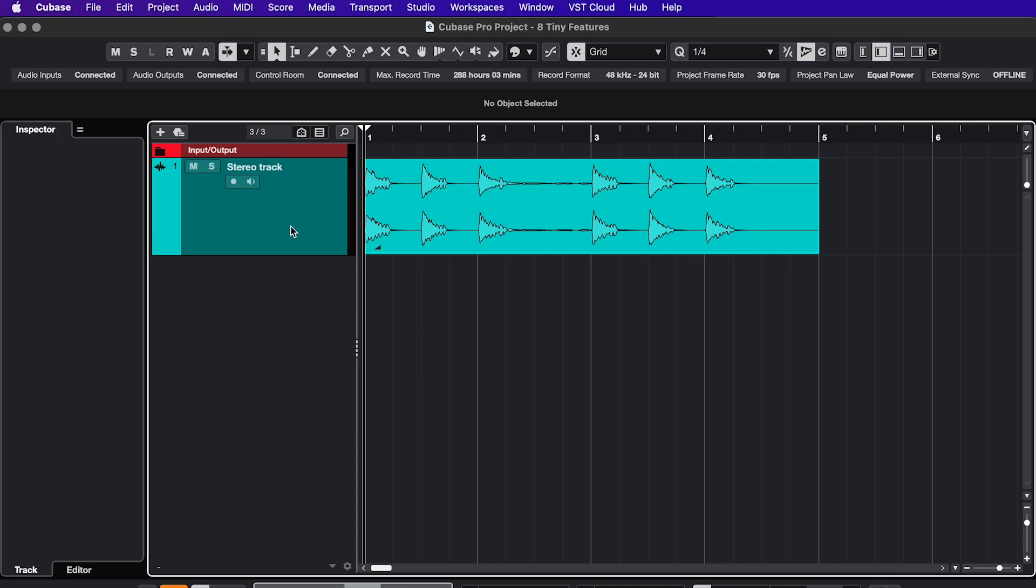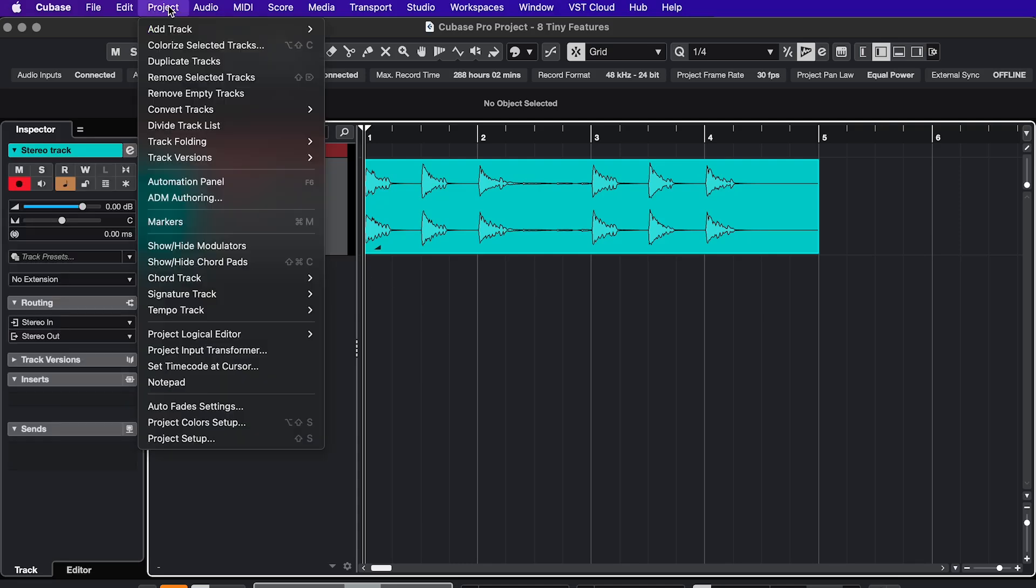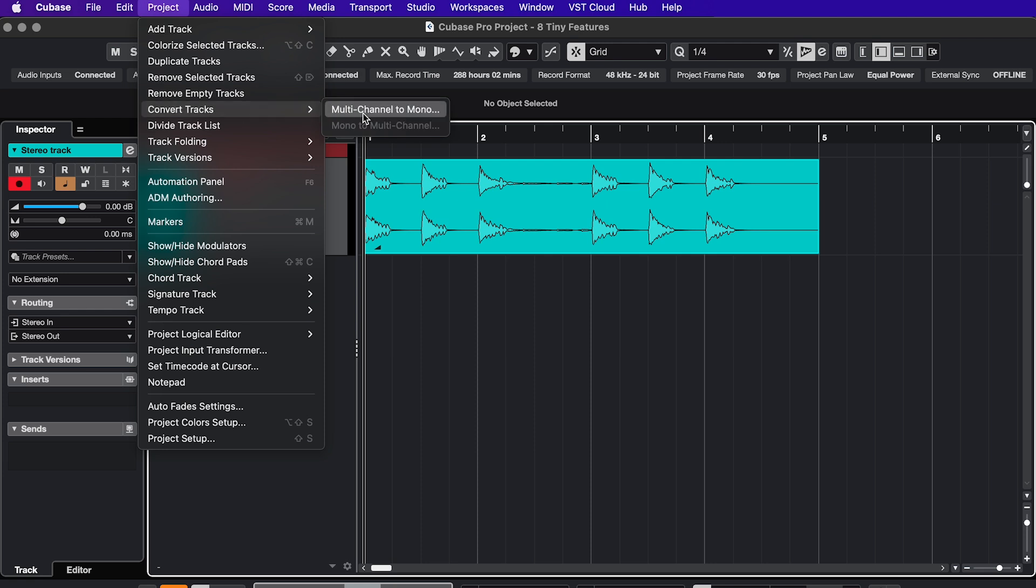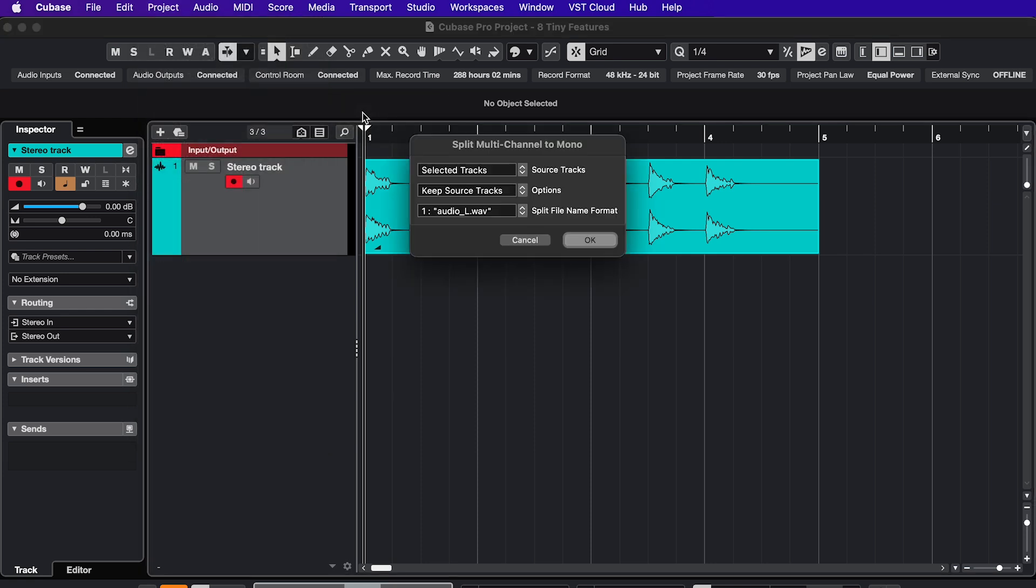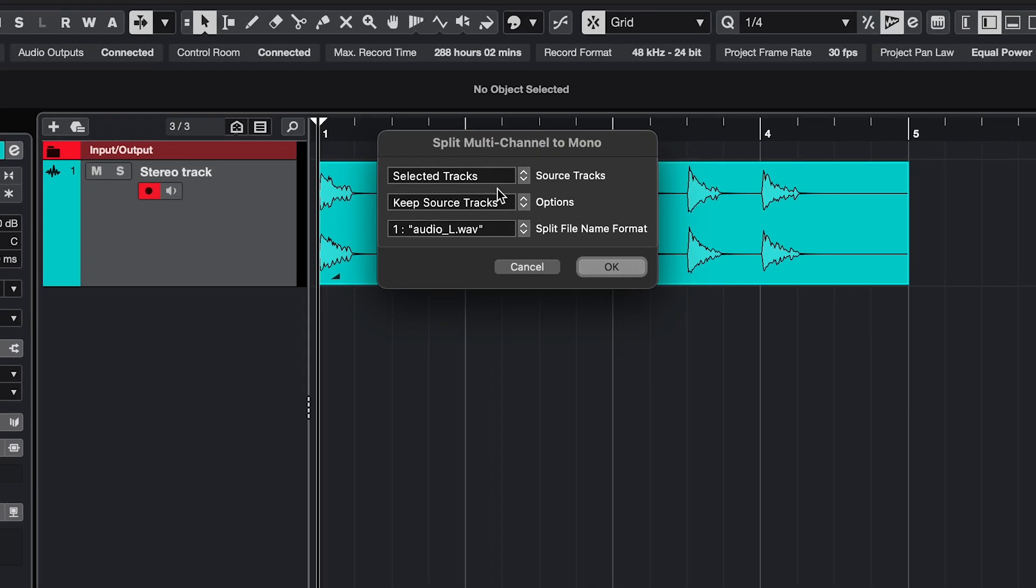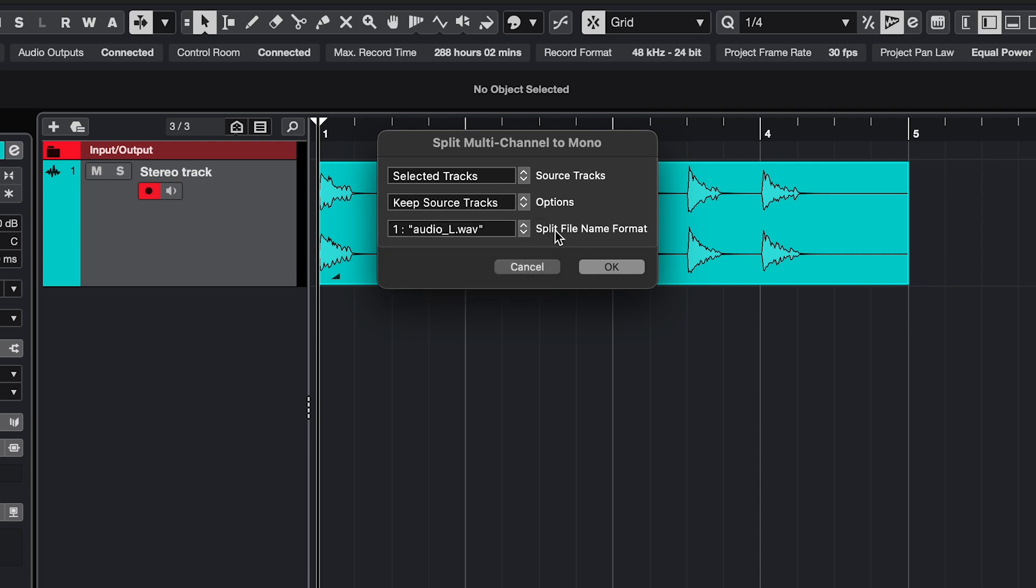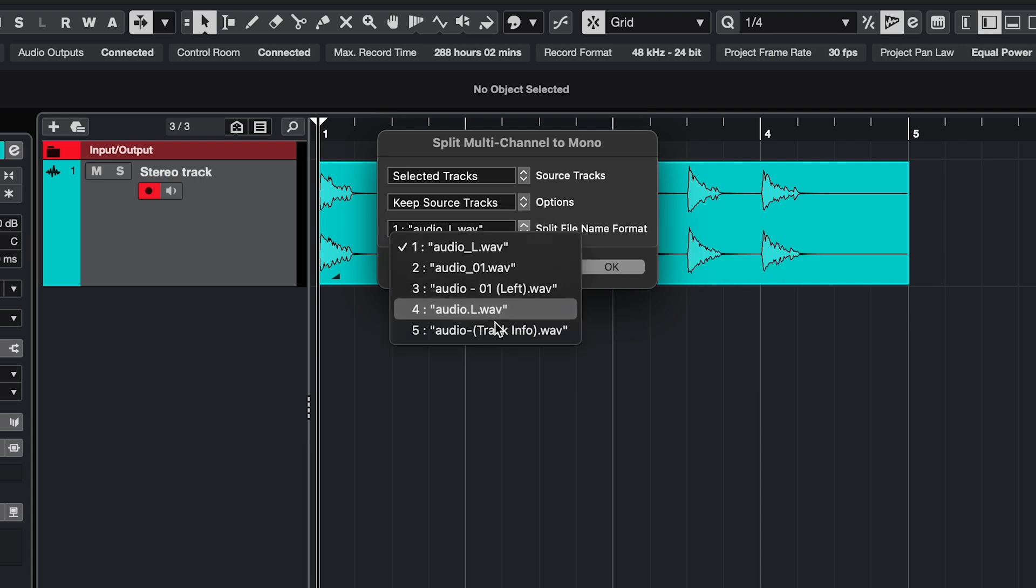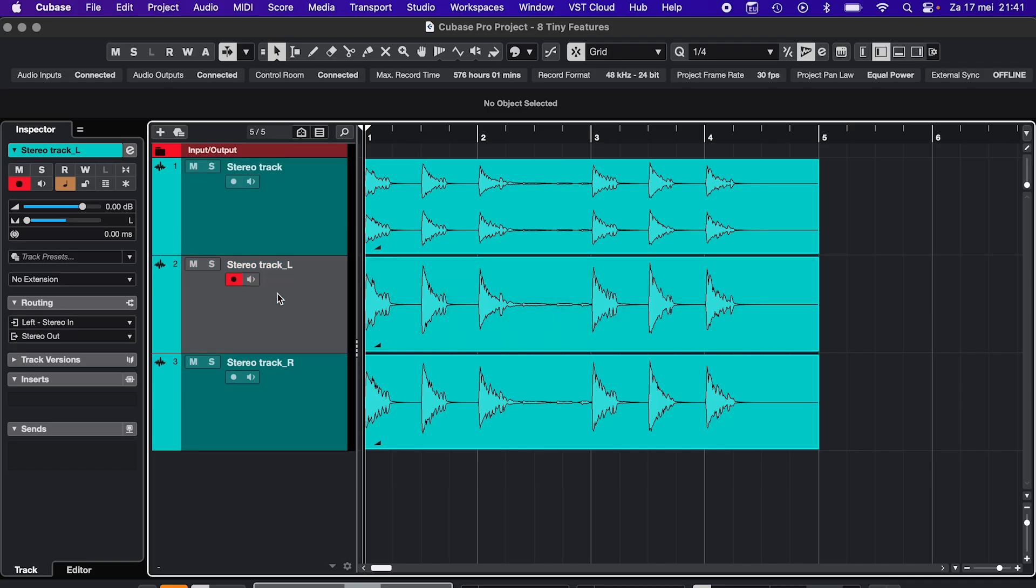If you want to split a stereo track into two mono tracks, select the track, go to Project, Convert Tracks, and choose Multi-Channel to Mono. Then you get a whole bunch of options. Do you want to keep the original track, mute it, delete it, create a new project, and how do you want to name the new tracks? Click OK, and now you have one left and one right track.